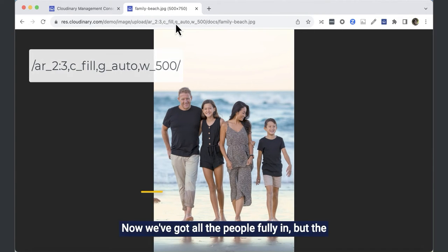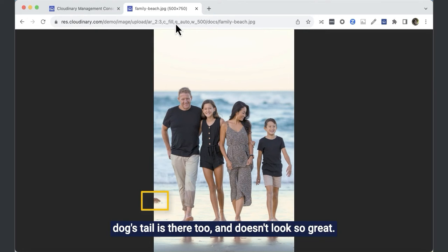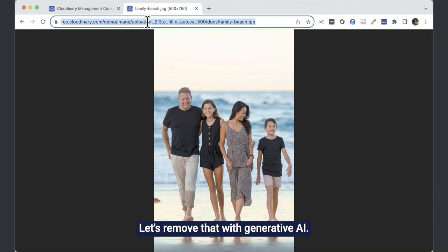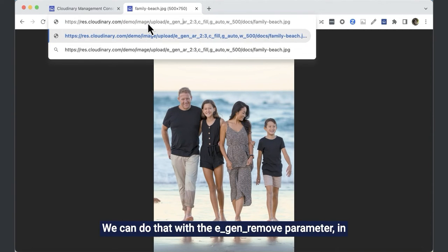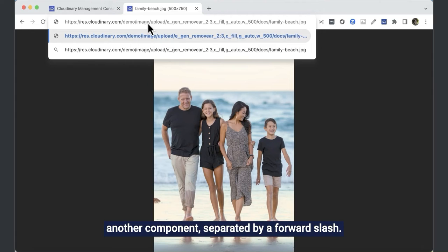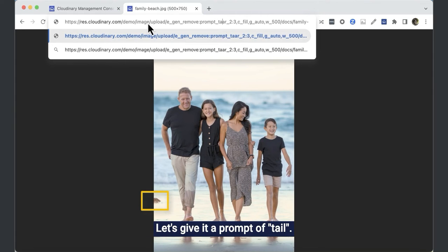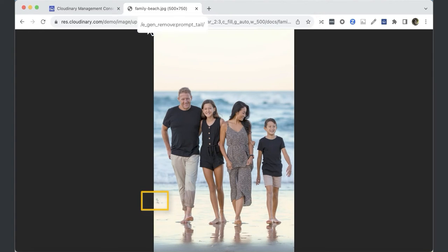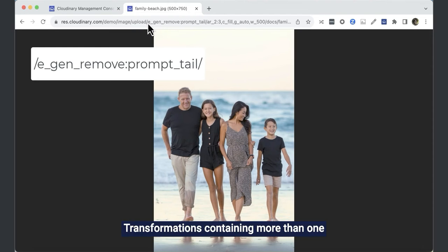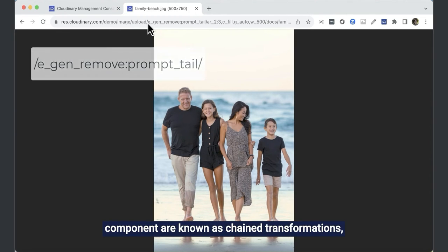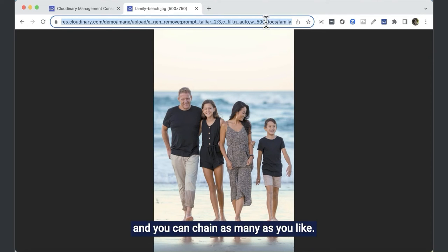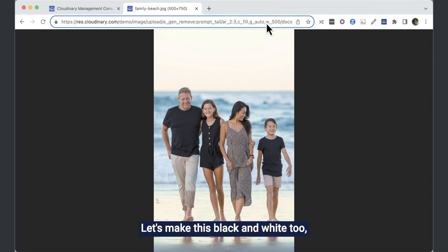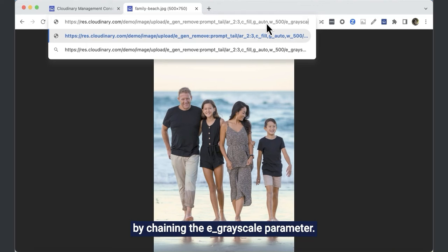Now we've got all the people fully in, but the dog's tail is there too and doesn't look so great. Let's remove that with generative AI. We can do that with the eGenRemove parameter in another component, separated by a forward slash. Let's give it a prompt of "tail". Let's make this black and white too, by chaining the eGrayScale parameter.